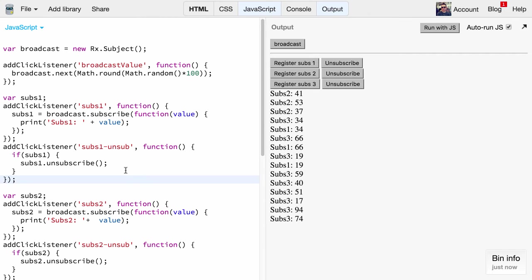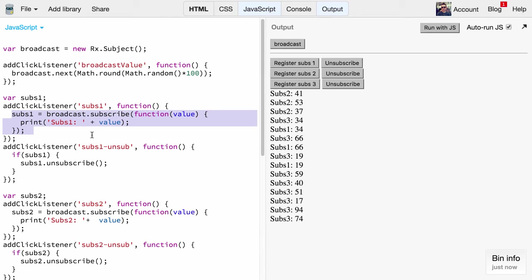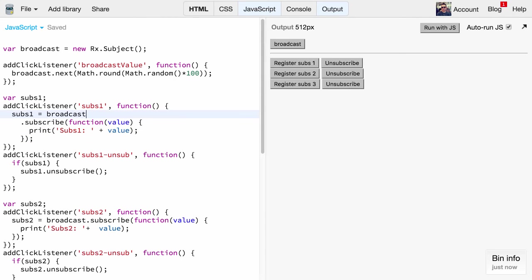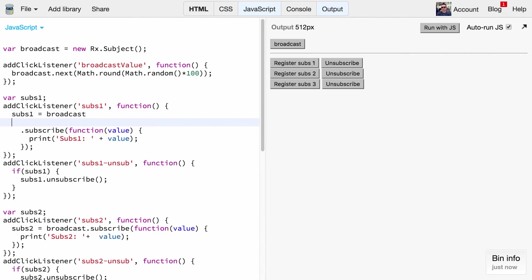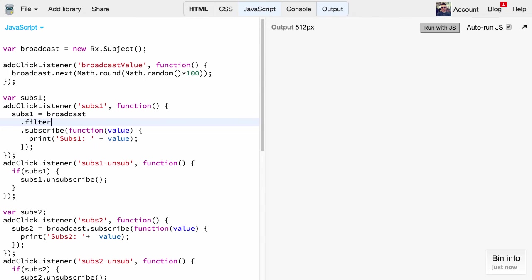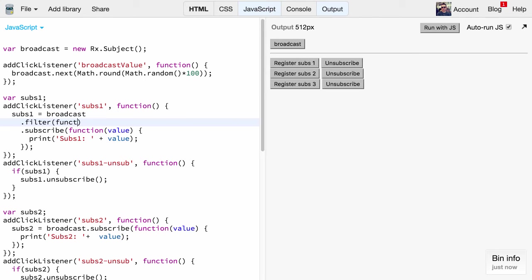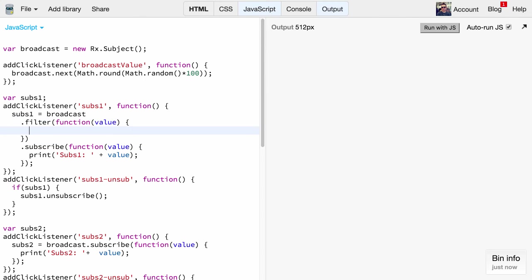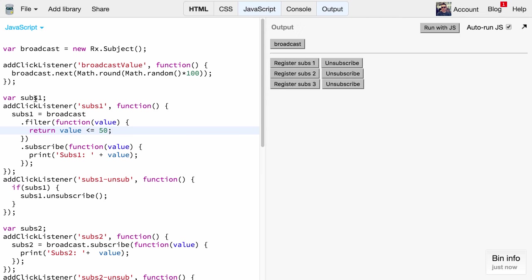Another use case that comes to my mind is when one subscriber is interested only in a particular type of events. In our simple example here we could say subscriber one only gets values which are below 50. This can be really easily achieved with RxJS because it has really a huge number of utility functions. We can add a dot filter and implement a callback function. Here we get the value, the broadcast value, and we simply say value below or equal to 50. As you can see they are nicely chained together.